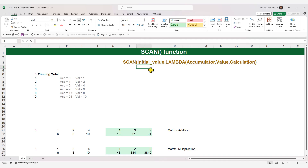The SCAN function takes two inputs. The first input is the initial value, which is the value we're starting at. The initial value is an optional argument — if ignored or bypassed, Excel will assume its value as zero. However, for the sake of clarity in this video, we are going to enter it explicitly each time we use the SCAN function.